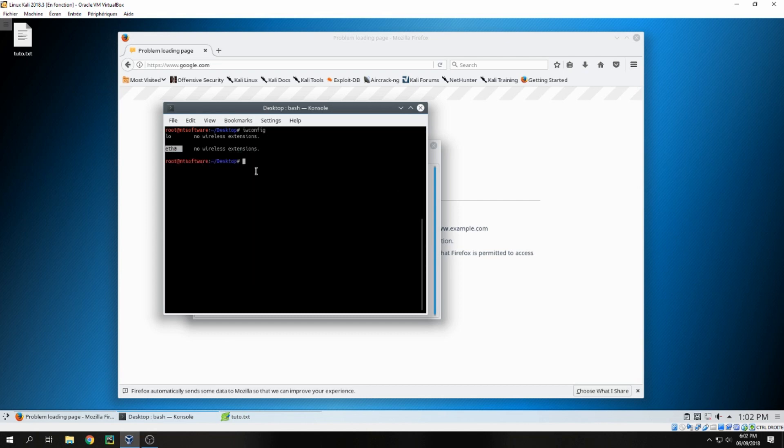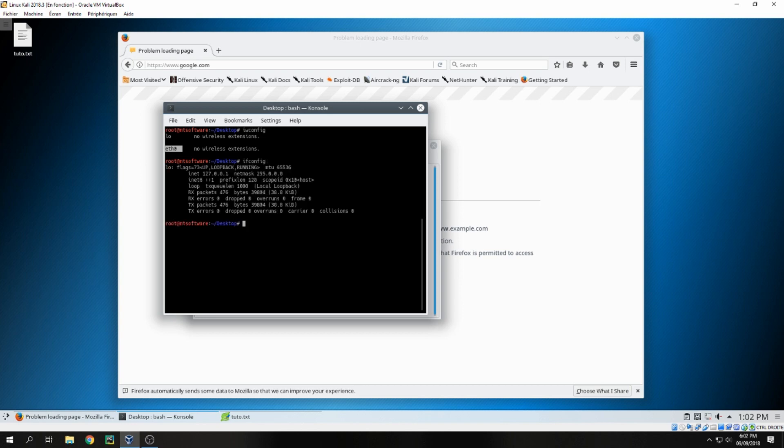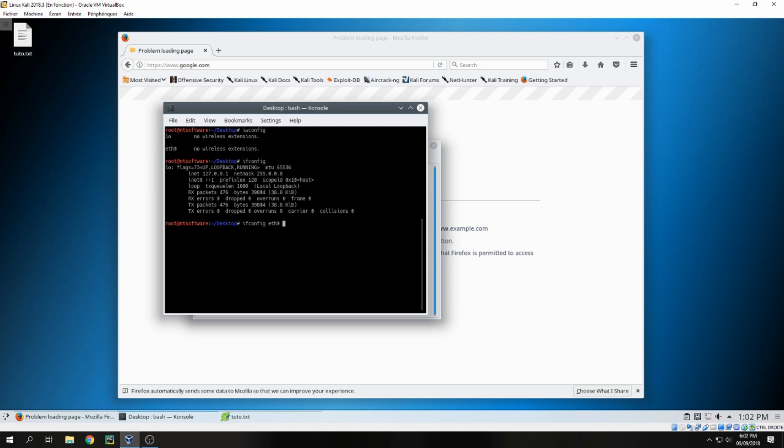Let's copy this, but before that, let's see the result for ifconfig. We don't find eth0. Let's activate it: ifconfig eth0 up. Now the periphery is up, you can see it.